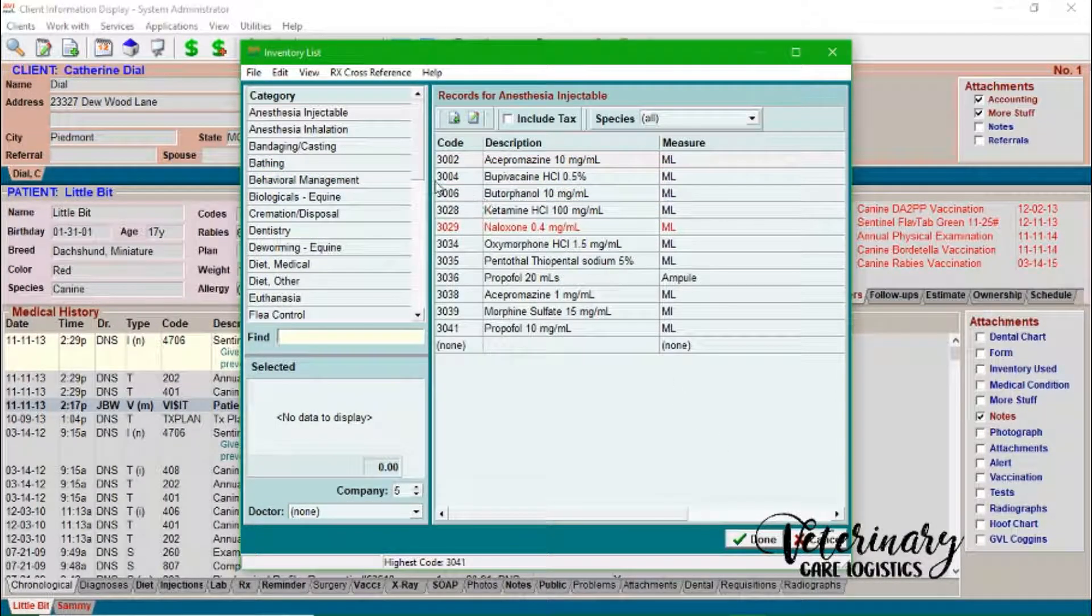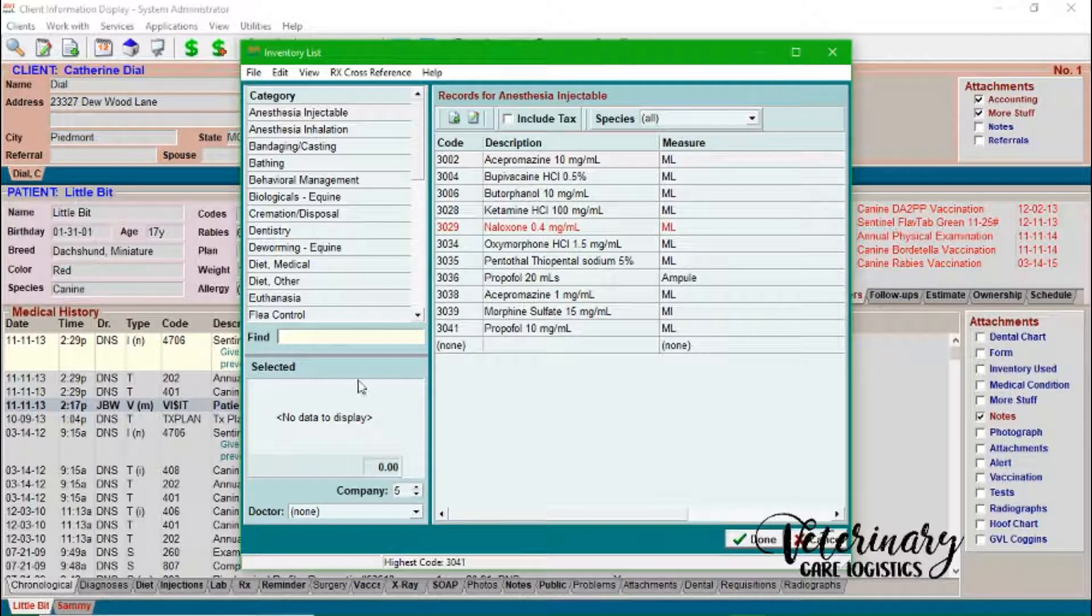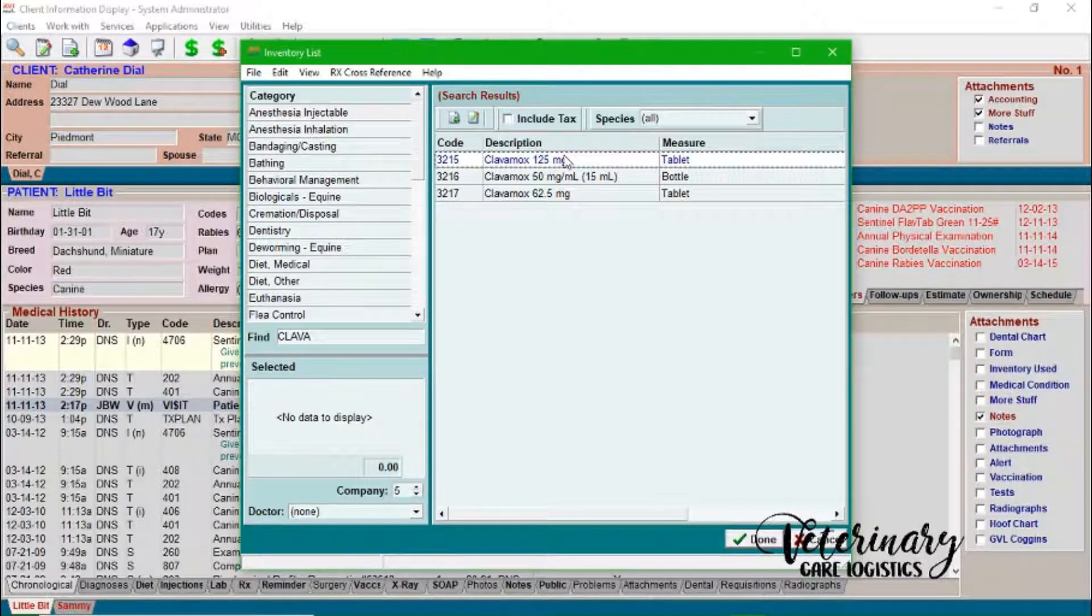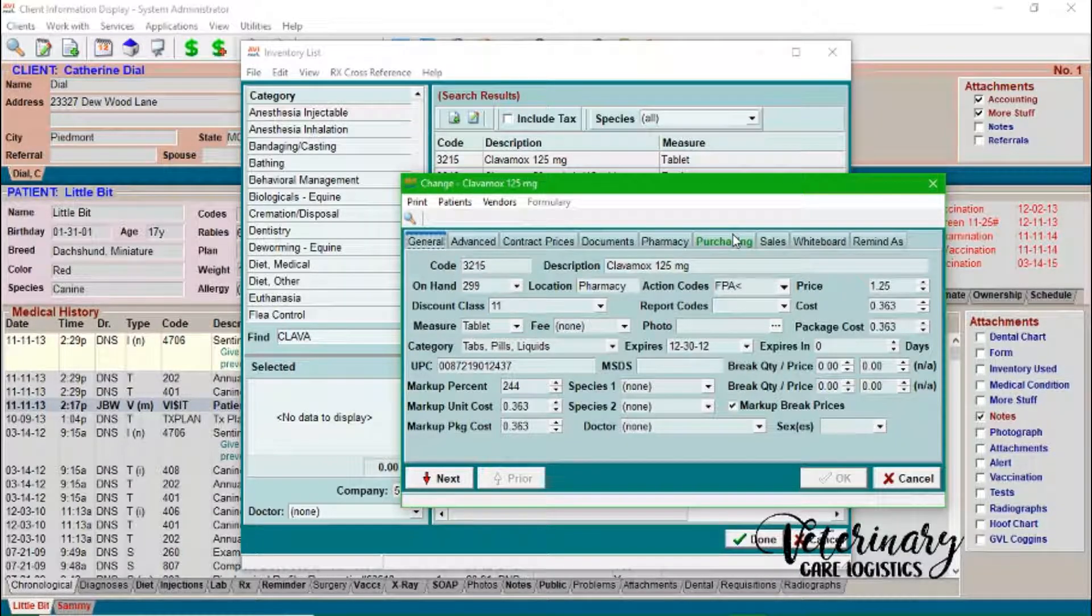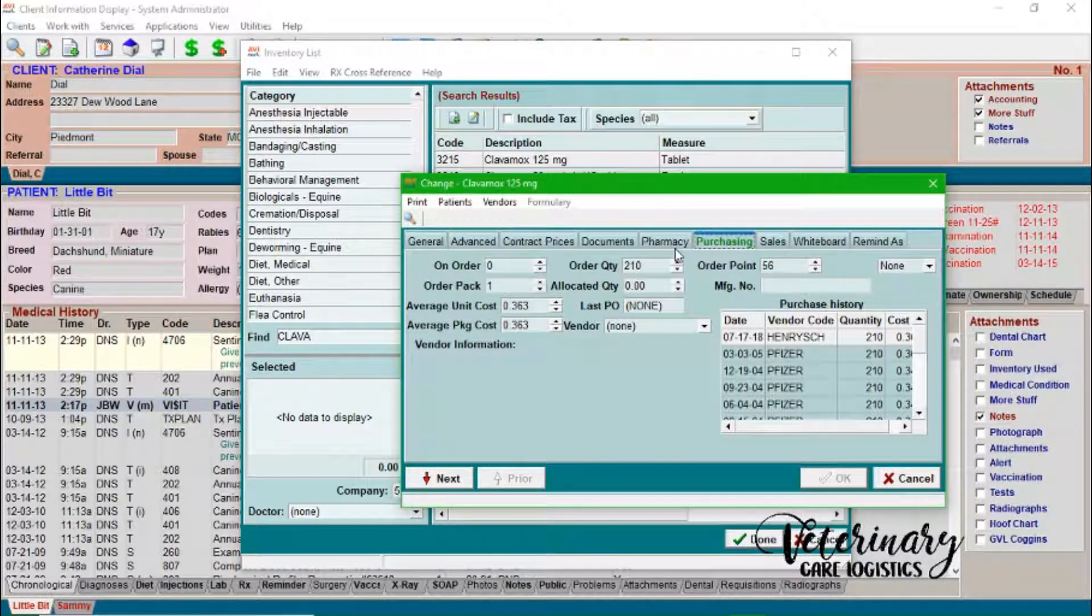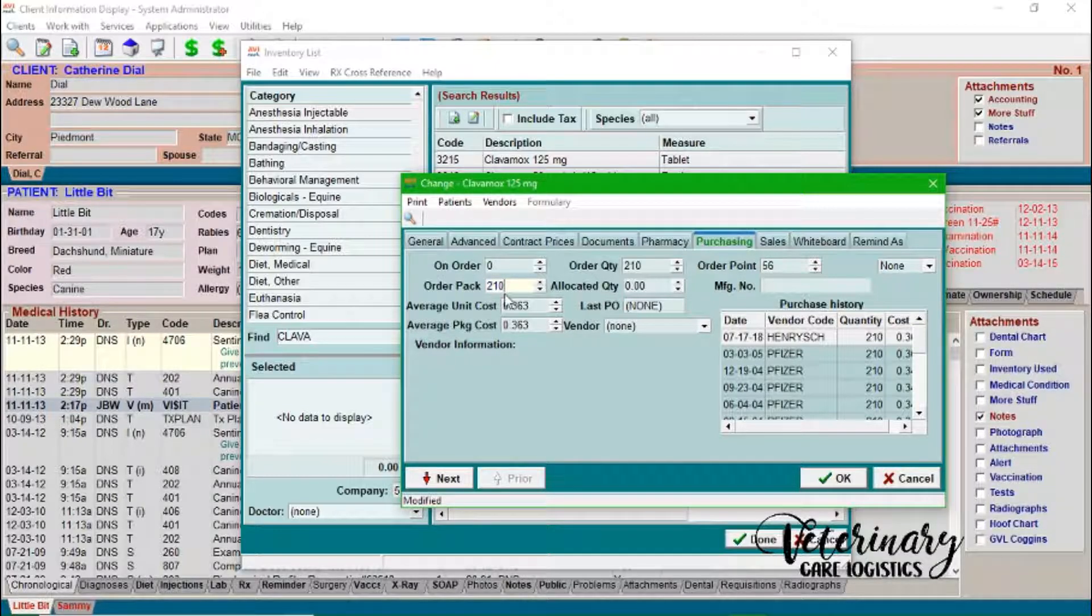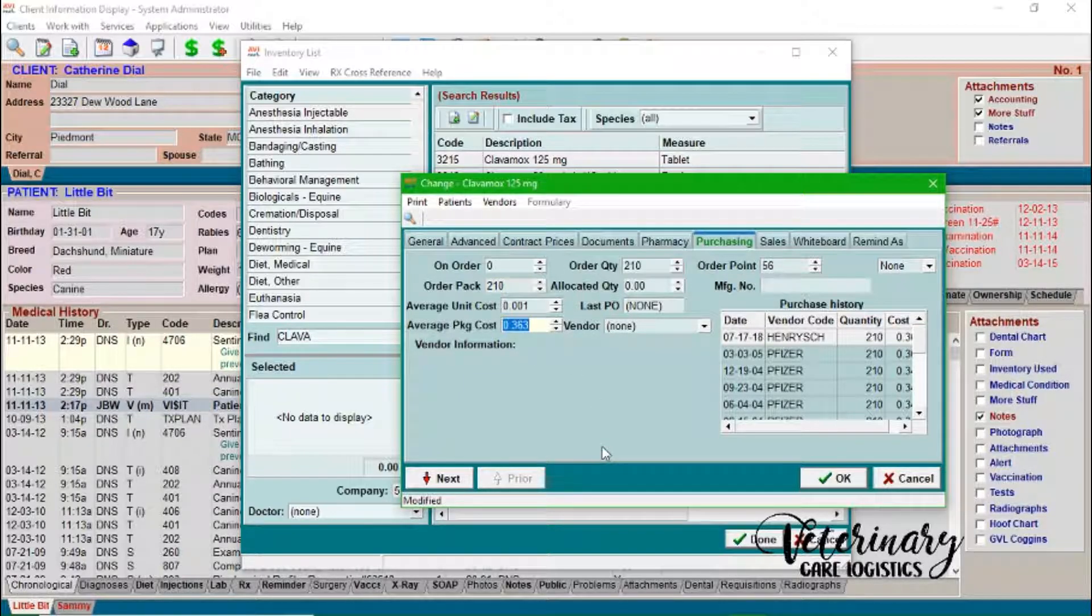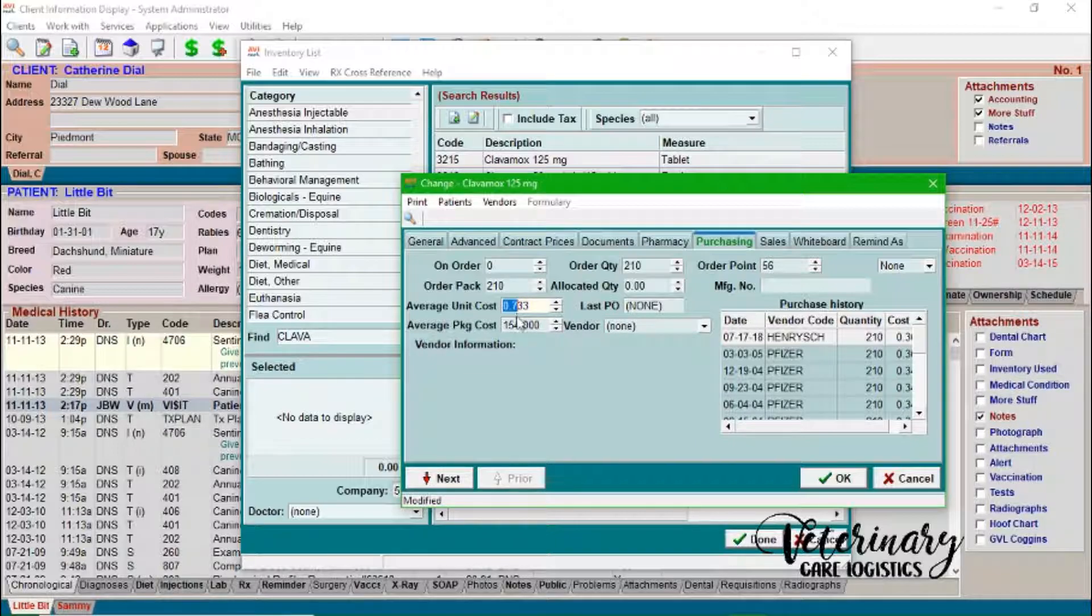So anyways, I hope that helps on how to receive information for the purchase orders. So let's go back in and let's fix Clavamox that we are just looking at. That was the 125s. So we saw that it recommended us to that we're going to be buying 210 individual tabs rather than one total package. So we'll go over here to the purchasing tab and see this order pack. This right here, the order pack is where we should have the actual package size. So we'll go ahead and put 210 right here in the order pack and the average package cost.